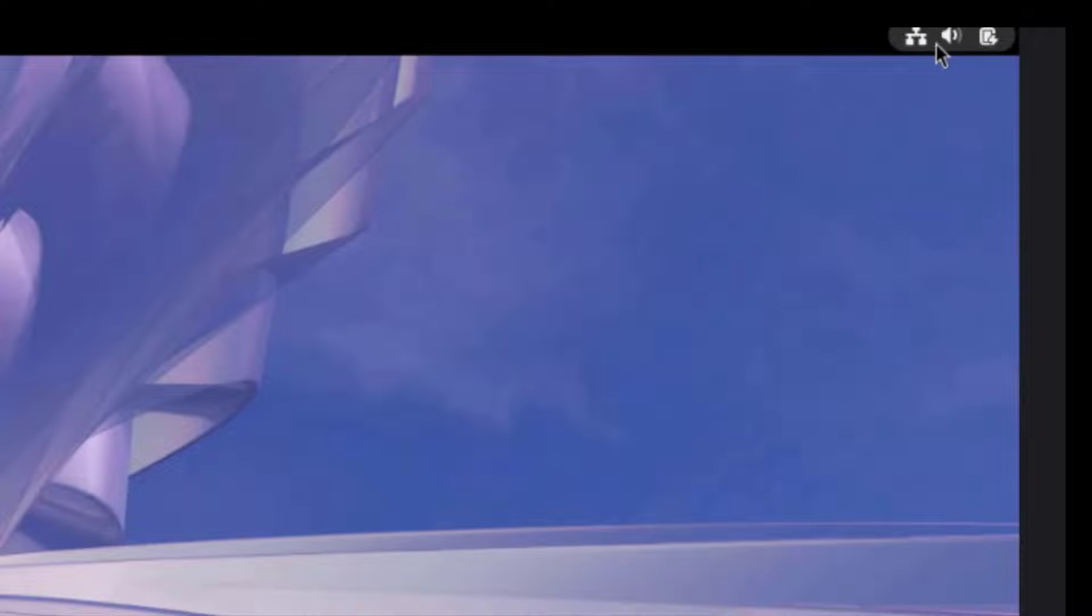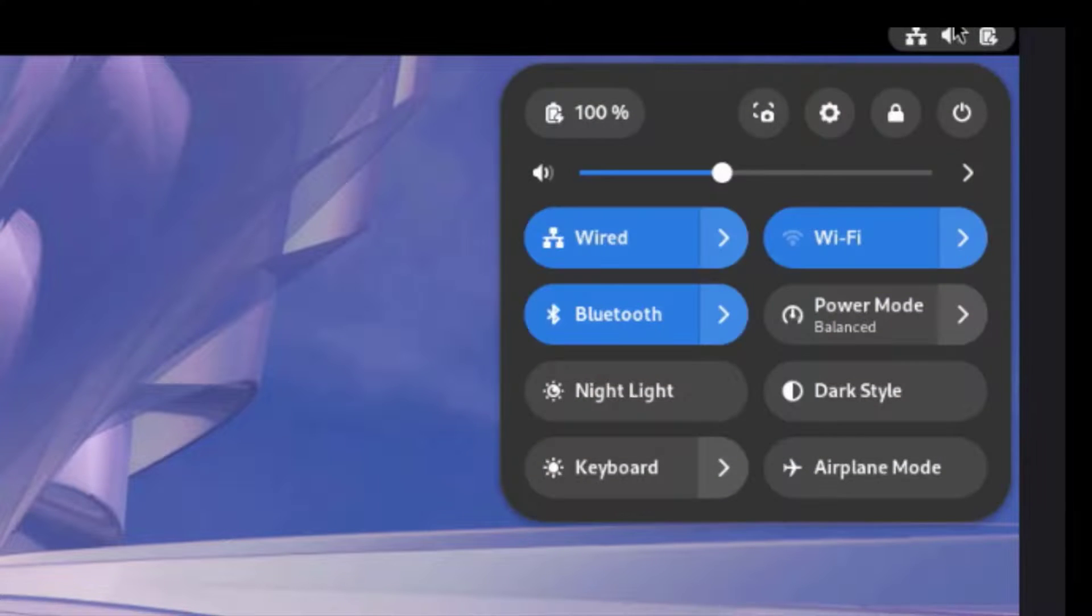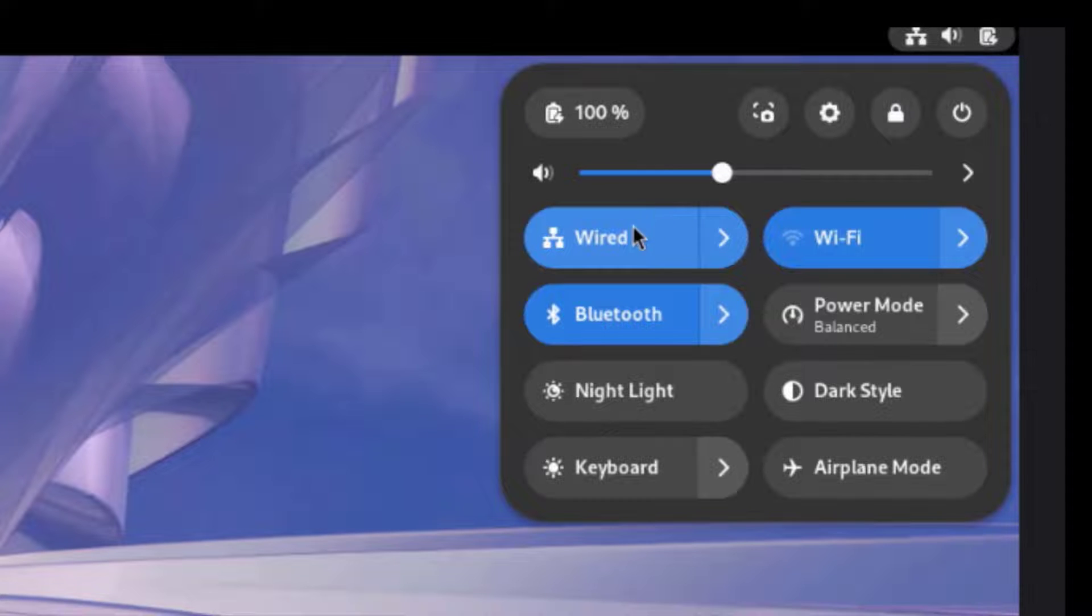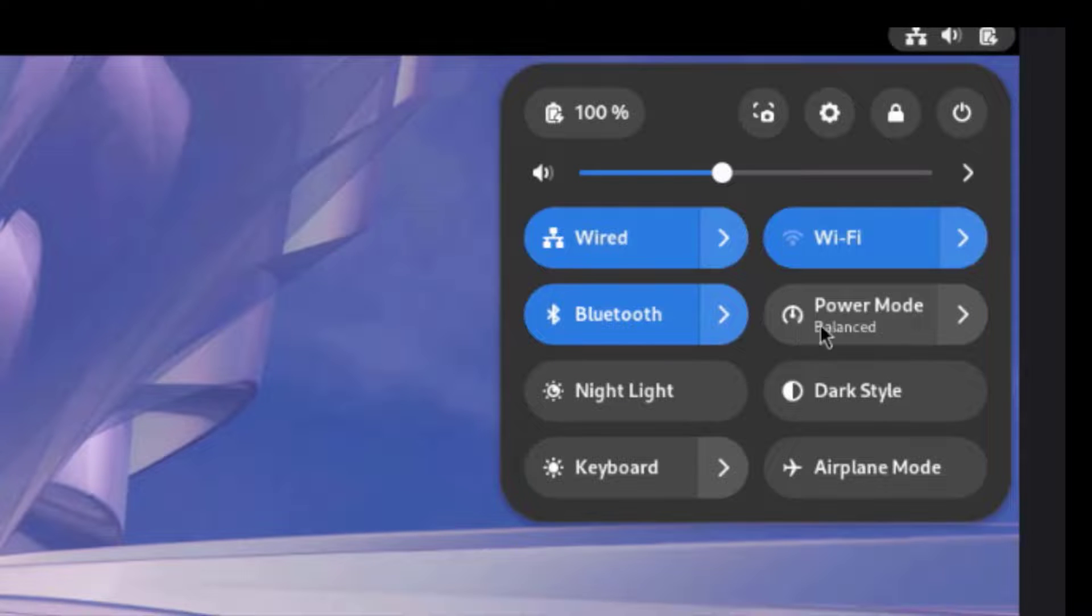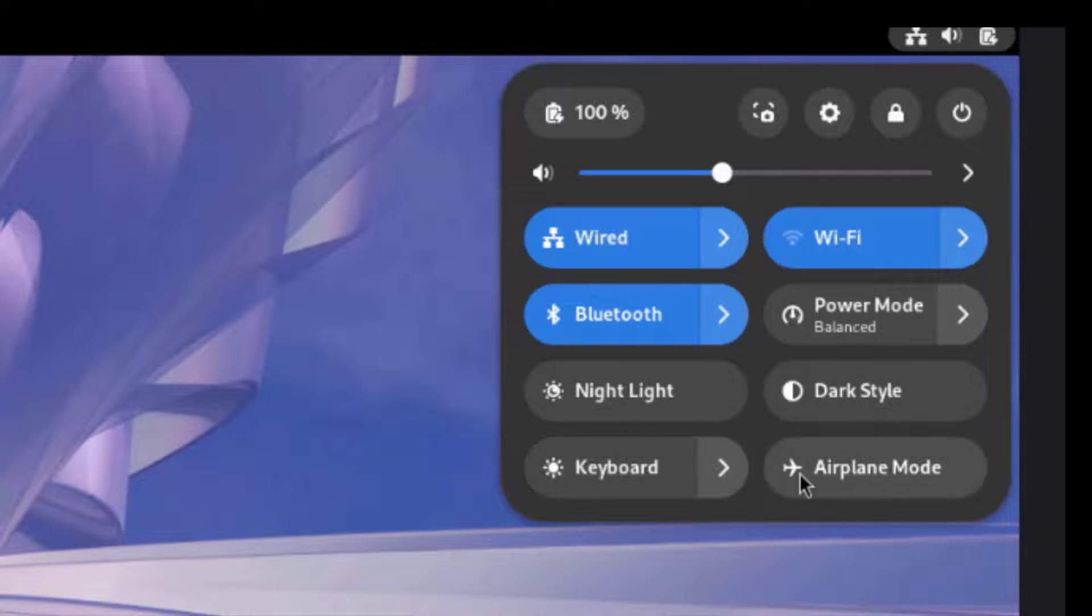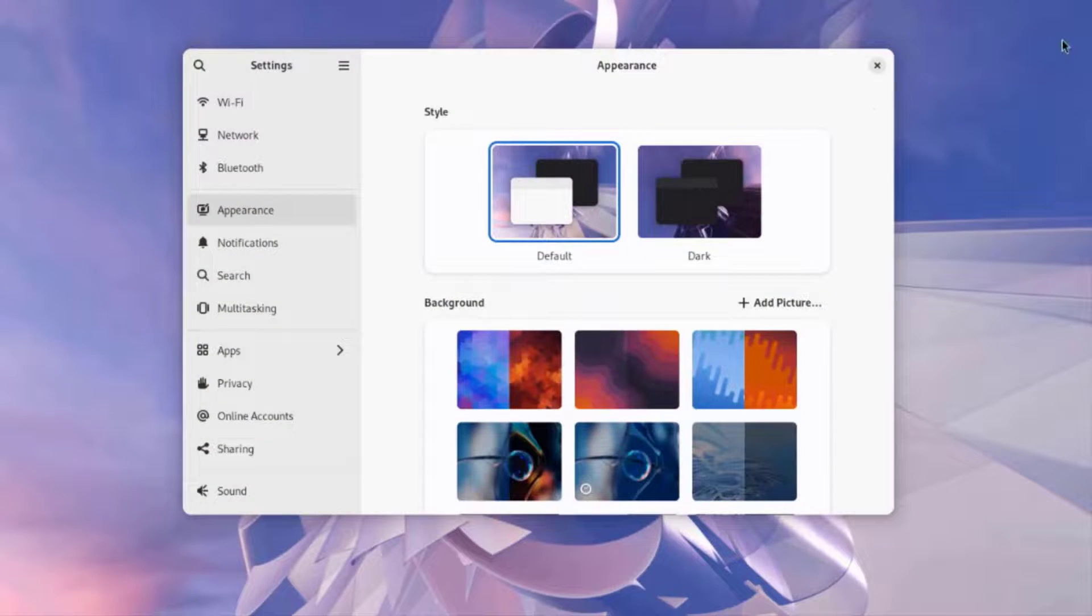The speaker icons, the network icon, and the battery icon are all the way on top. If I click those, it tells me that I'm connected by the Ethernet cable. I can also connect by Wi-Fi. I can connect Bluetooth. There's the power mode setting, nightlight keyboard, dark style. This is the settings icon. I'll click on that.